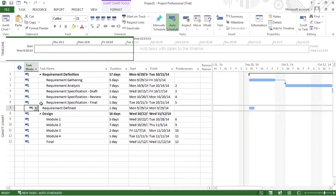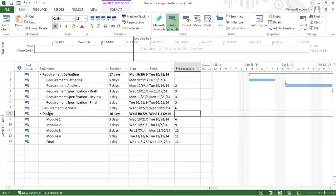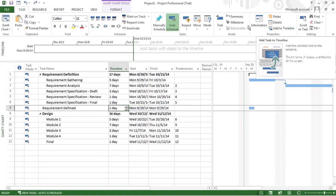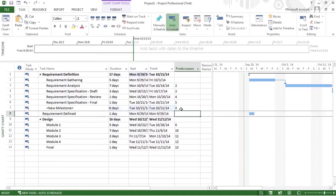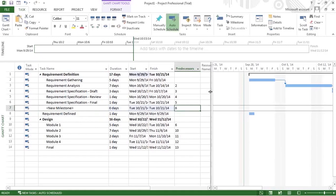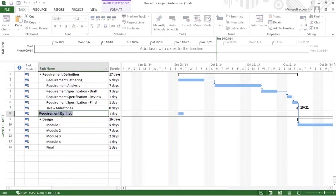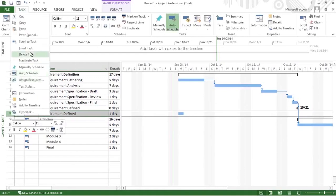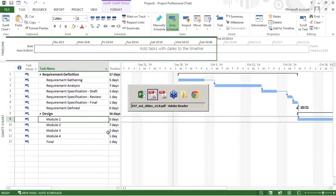We can change the milestone to auto schedule — it has a dependency on task 6, so it becomes auto schedule and the dates get calculated. This is the milestone with 0 days. If I say it has a dependency on 6, this is how it is going to look. Let's see where our milestone is — I can define this new milestone as requirements defined and delete the old one.